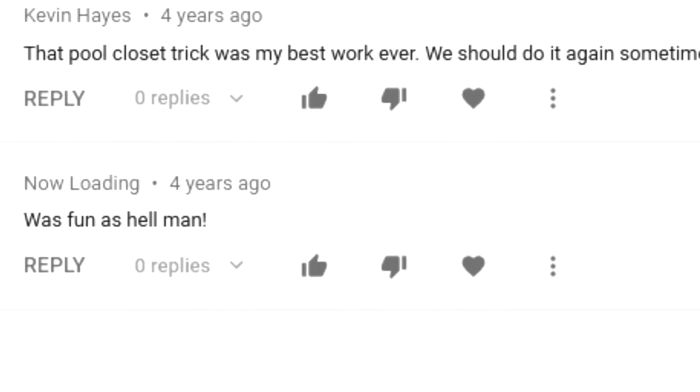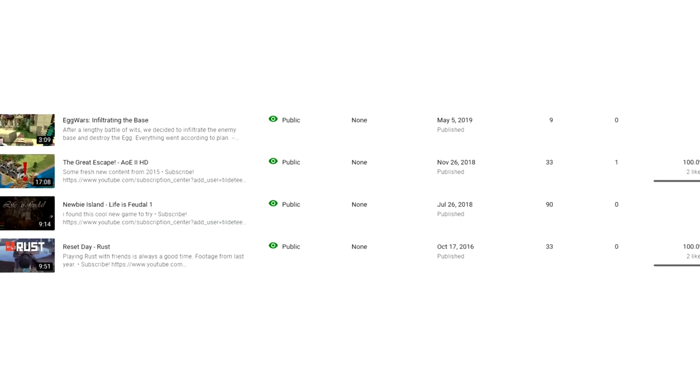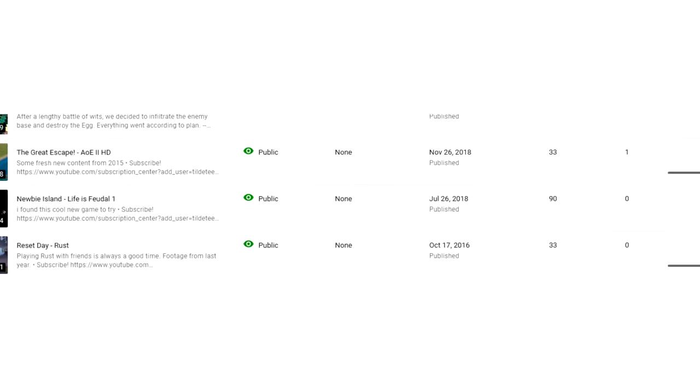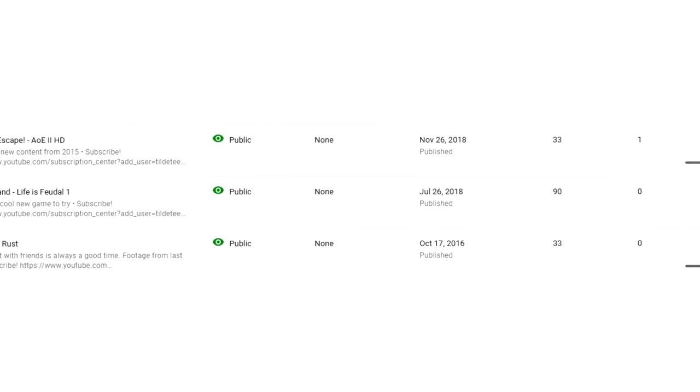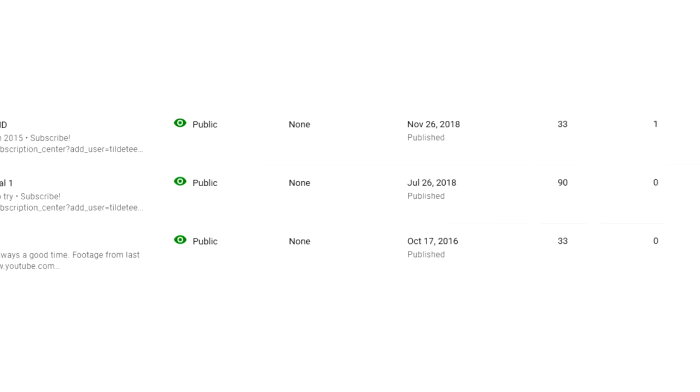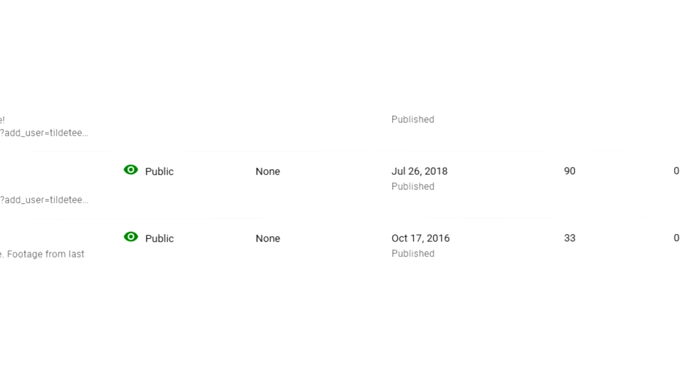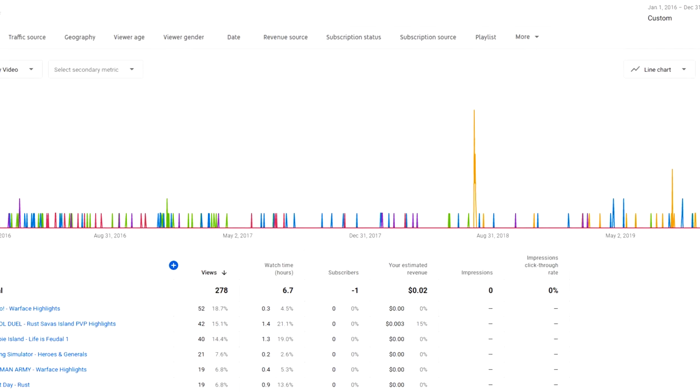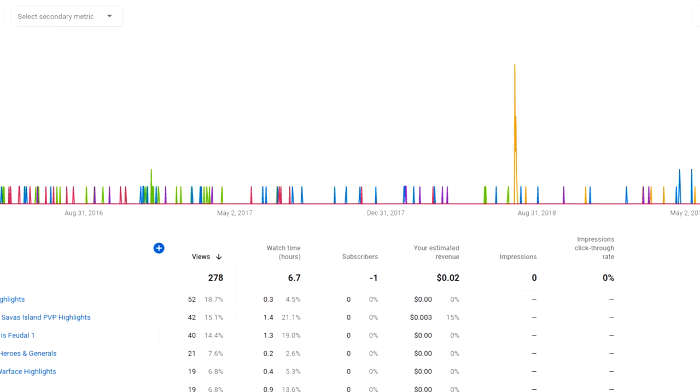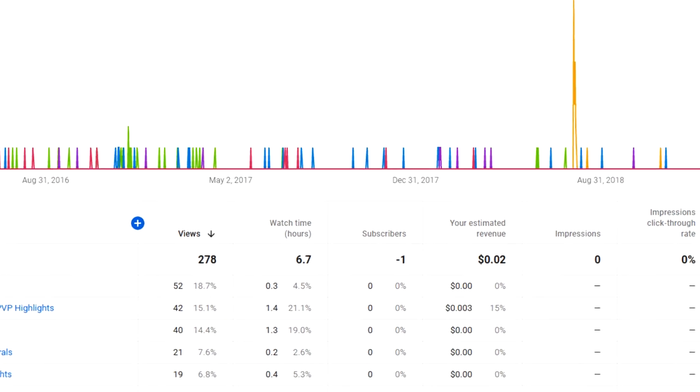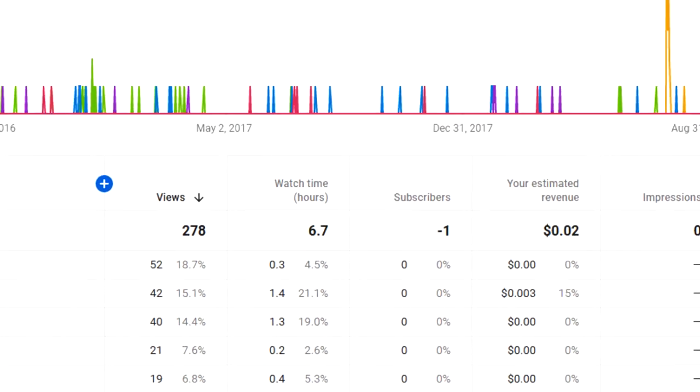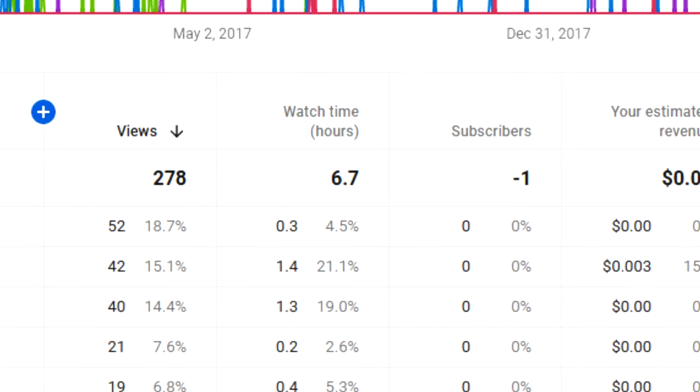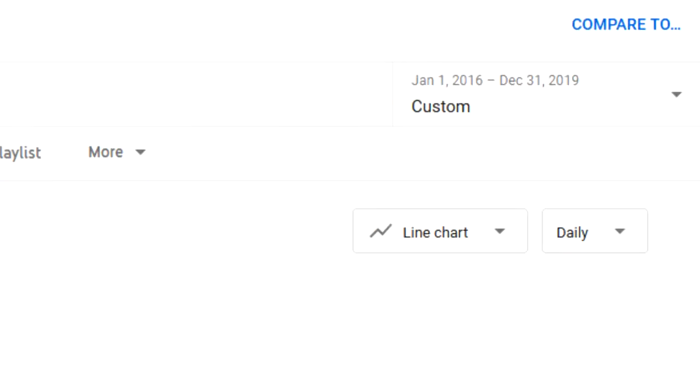So I stopped trying. I stopped posting videos, and then for four years after that, ending in 2019, I only posted four videos total. And including the ones I posted before, I only got about 300 views. That's in four years.